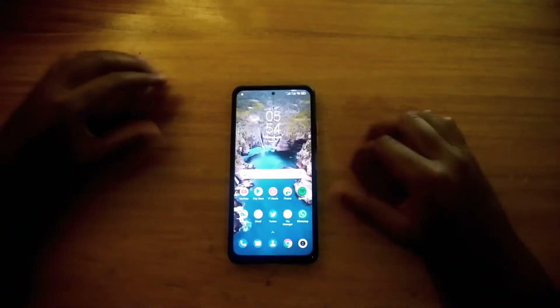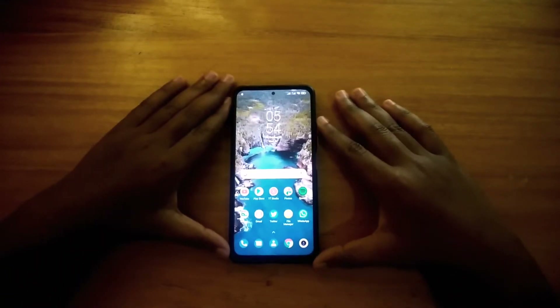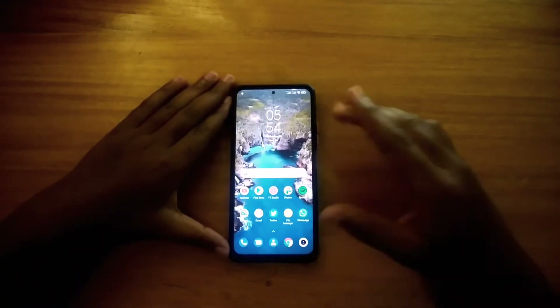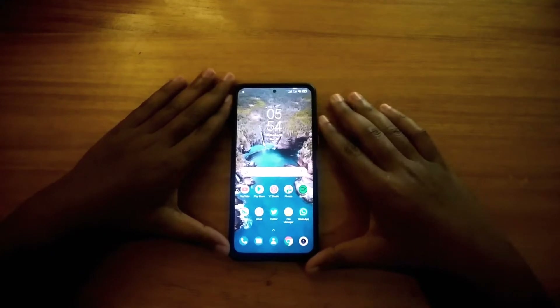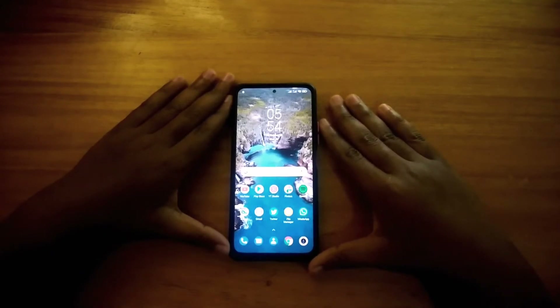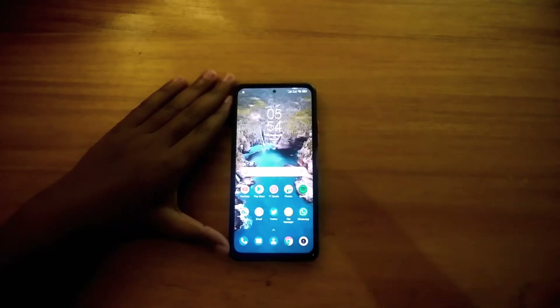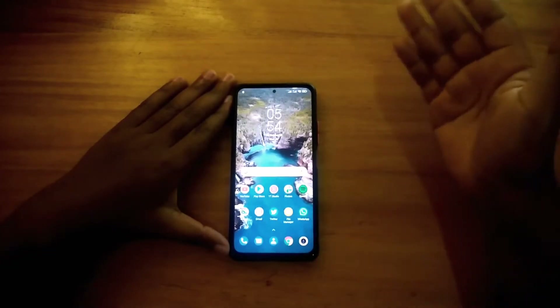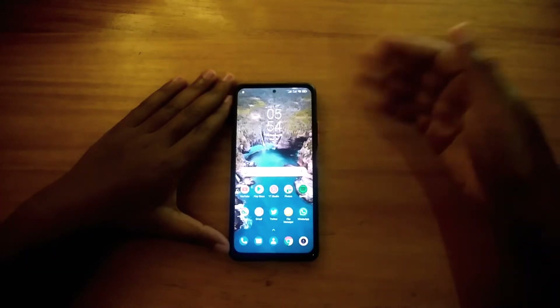Hey, what's up guys, David C. here. I'm back in another video and today I'm going to be talking about how to enable full screen apps on the Redmi Note 10 Pro Max and any new phones with MIUI 12.5 and above.